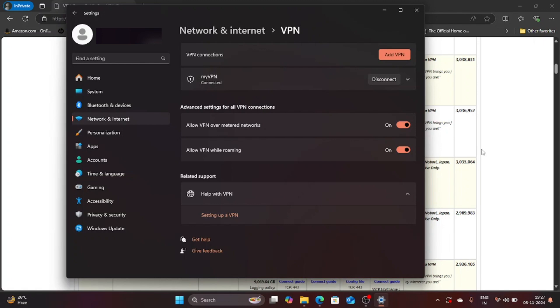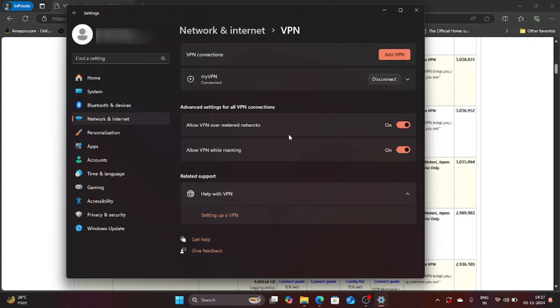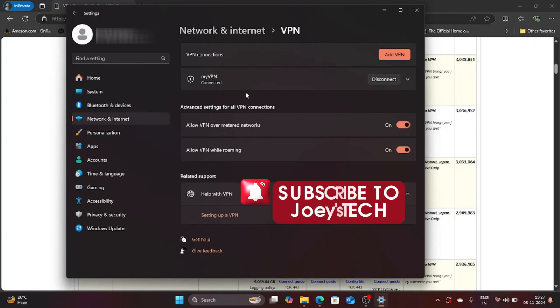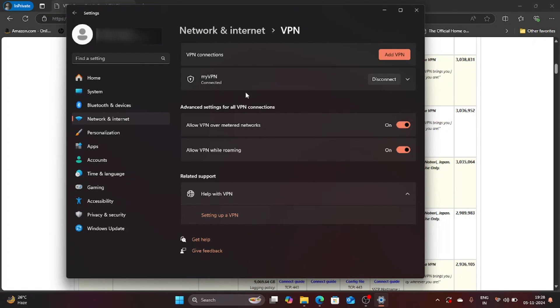That means we have successfully connected to this host name from Windows which also means that we have learned to successfully install or set up free VPN on Windows 11. And with this we have come to the end of this video. I hope you enjoyed learning how to set up free VPN on Windows 11 from this video of Joey's Tech. I'll see you in the next video, till then goodbye and take very good care of yourself.